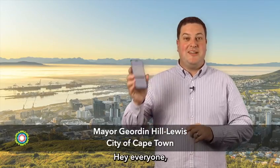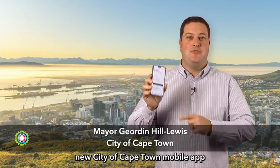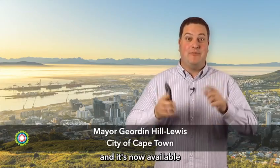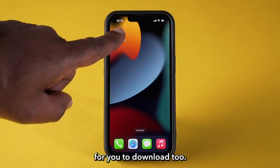Hey everyone, I've just downloaded our brand new City of Cape Town mobile app and it's now available for you to download too.